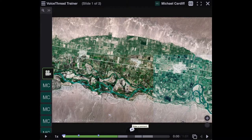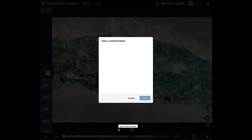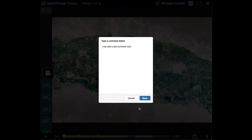I'll just demonstrate briefly putting in a text comment. So you click on that text button, and then you can just type, and this text will appear alongside the VoiceThread.